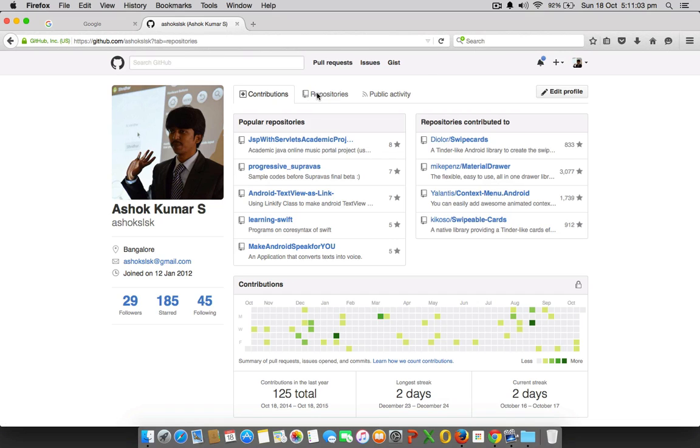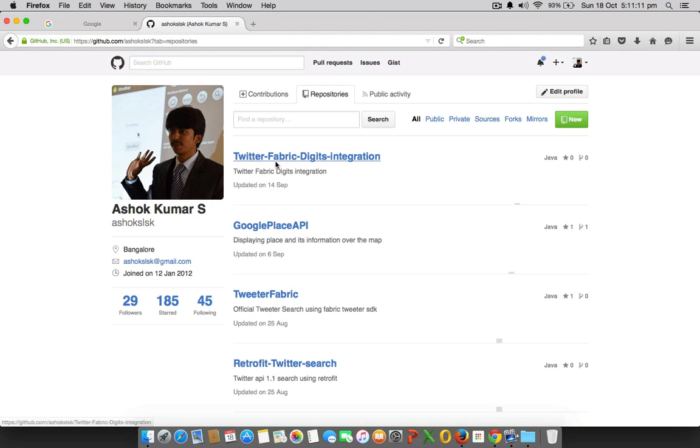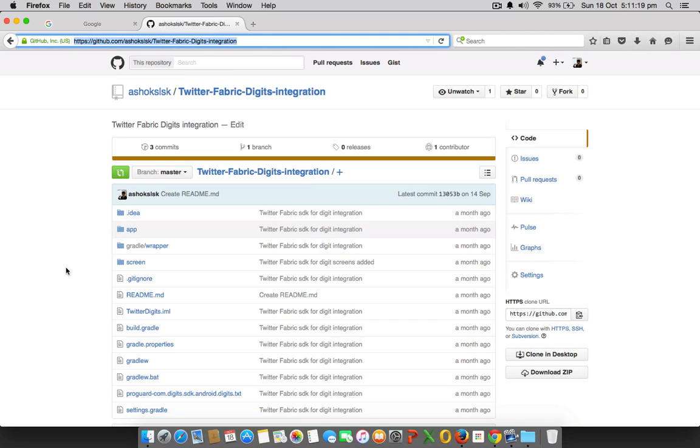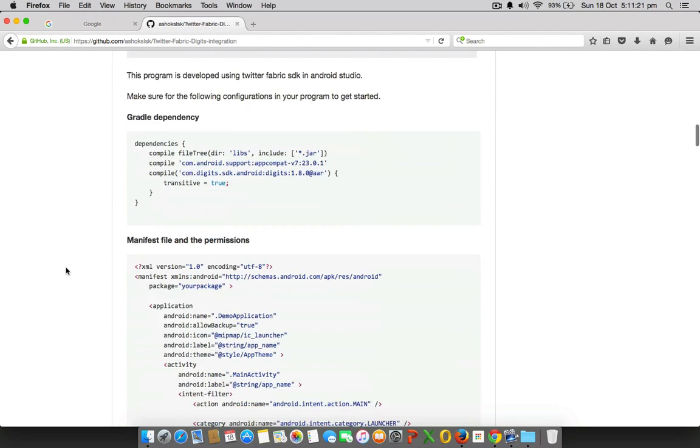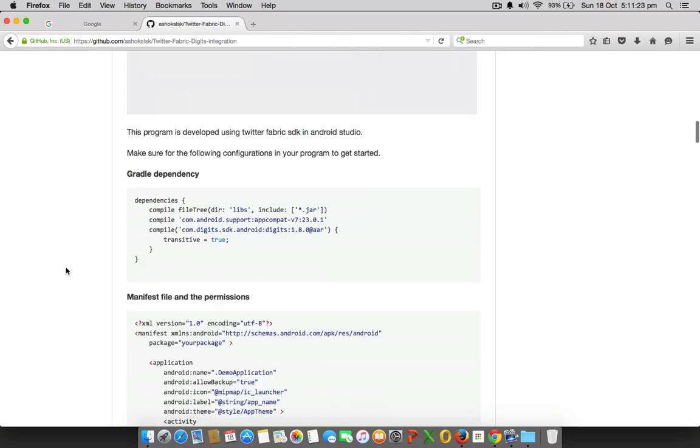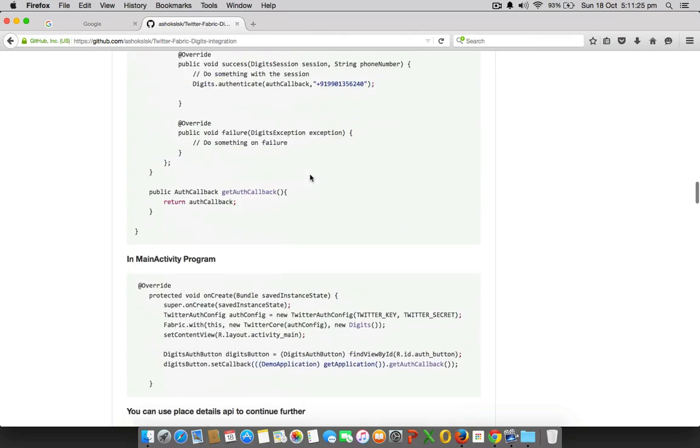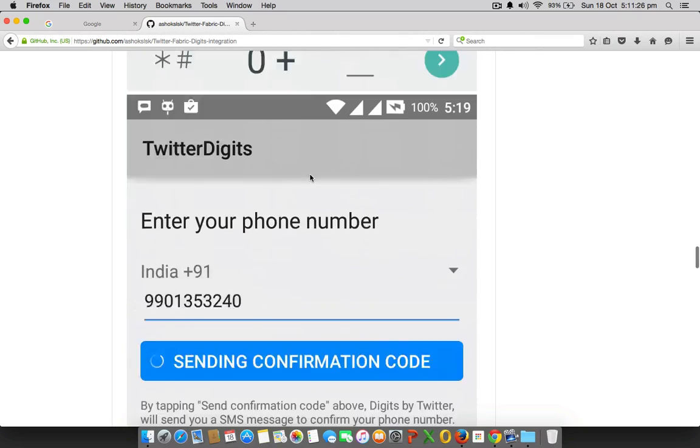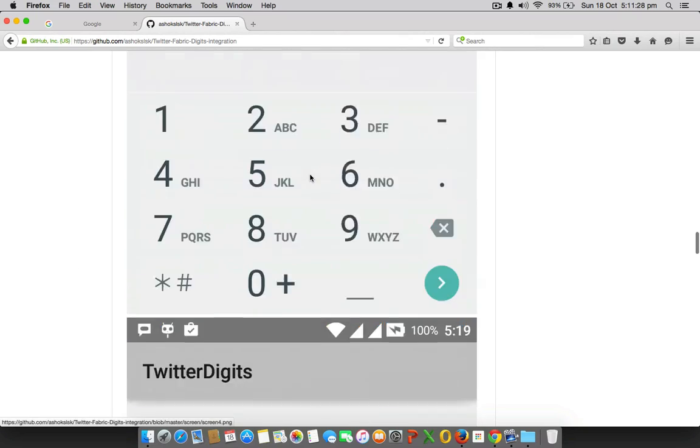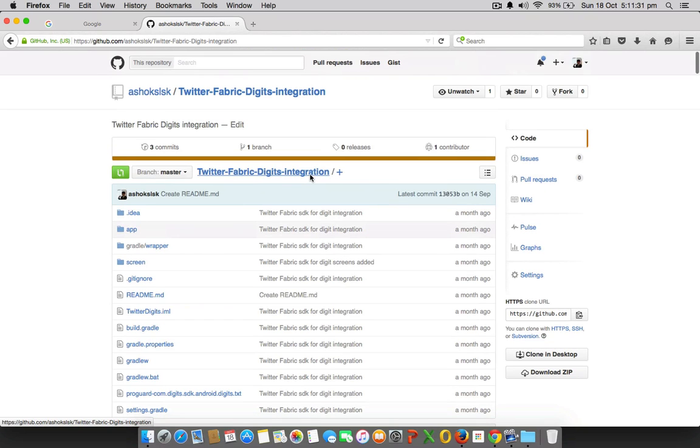For this I have already code submitted to the GitHub repository. You can go and download it in AshokSLSK/twitter-fabric-digits-integration. Once you download or clone this to your workspace, you are good to go with your all configuration. I have already configured everything, all you need to do is get your own secret and Twitter keys.